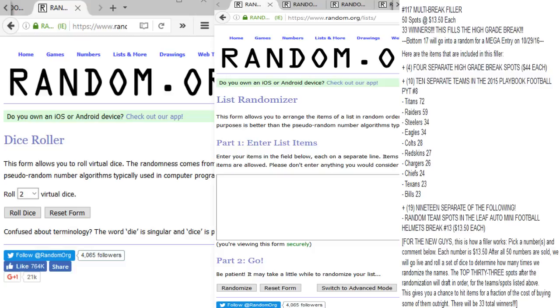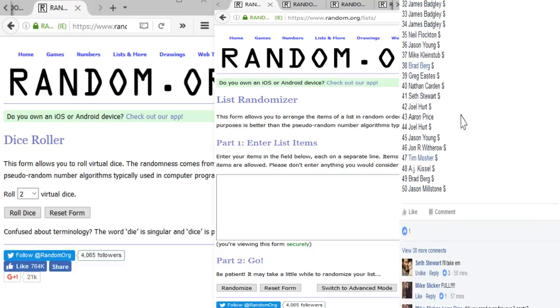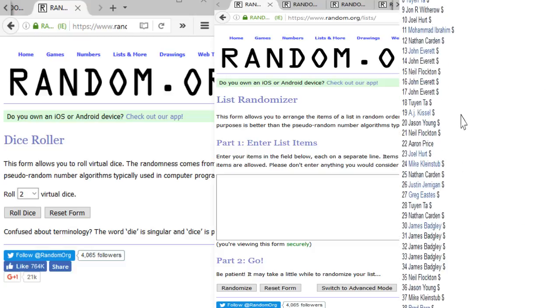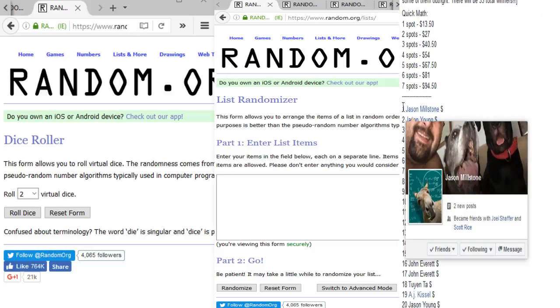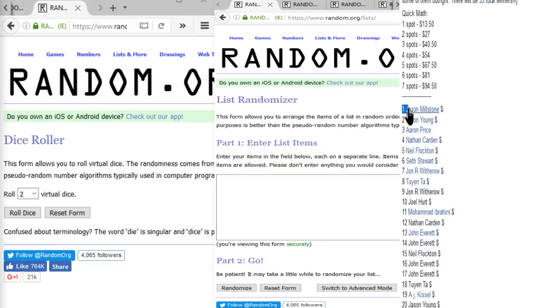We also have 19 separate random team spots in the Leaf Auto Mini Football Helmet break number 13. So $1350 each puts us at 33 winners. The bottom 17 will go into a random for a mega entry on the 29th. All right, here we go. First things first, I'll grab all the names of the entrants as I see them right here.